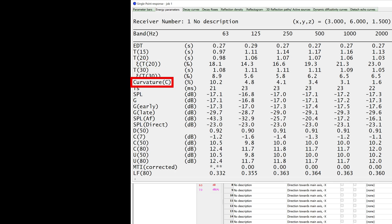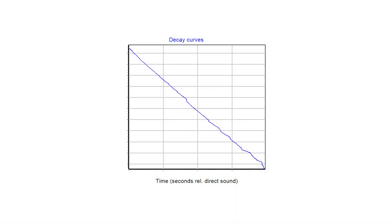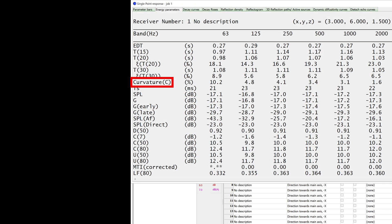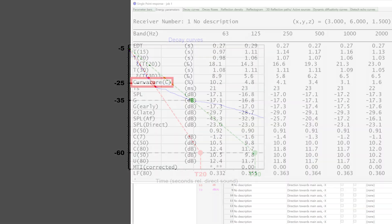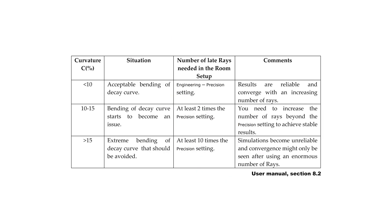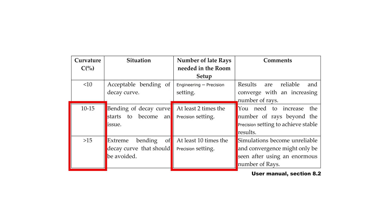The curvature parameter relies on a different principle. With a straight decay curve, T20 and T30 should give practically the same values. However, a bent decay curve will produce different values between T20 and T30. So this curvature parameter is a measure of the curvature of the decay curve, and it is calculated through a ratio of T20 versus T30. If the curvature value is higher than 10, you will need a number of late rays even higher than suggested by the precision setting.